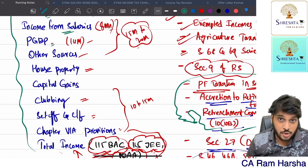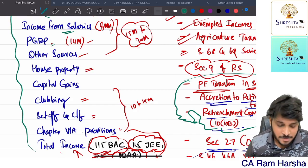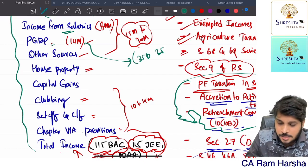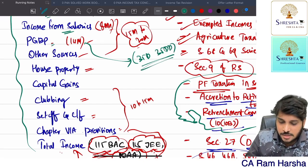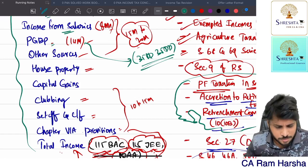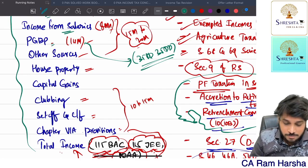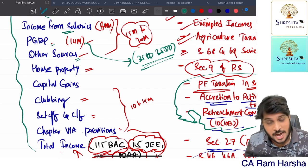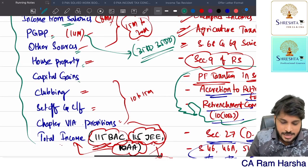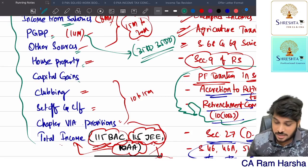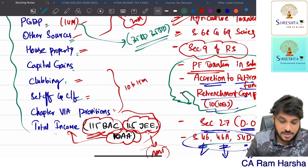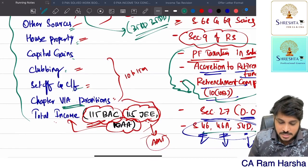PGBP - you have to study every section because everything is important. But if you want to skip anything: section 35D preliminary expenditure and 35DDA VRS-related compensation - you can ignore those two. Other sources - all provisions study well. House property - except deemed ownership concept, rest everything study well. Capital gains - study everything except sections 46, 46A, and 54D. Clubbing - entire provisions. Set-off and carry forward - entire provisions.